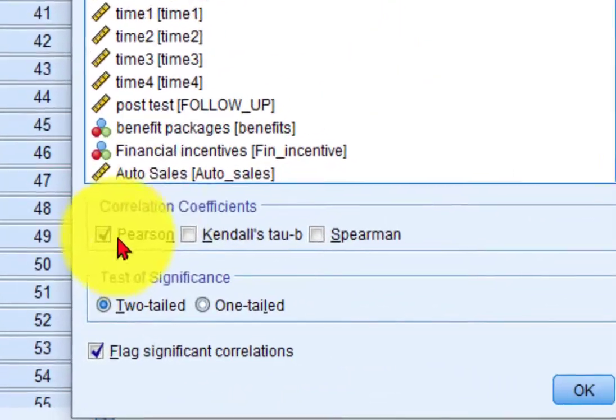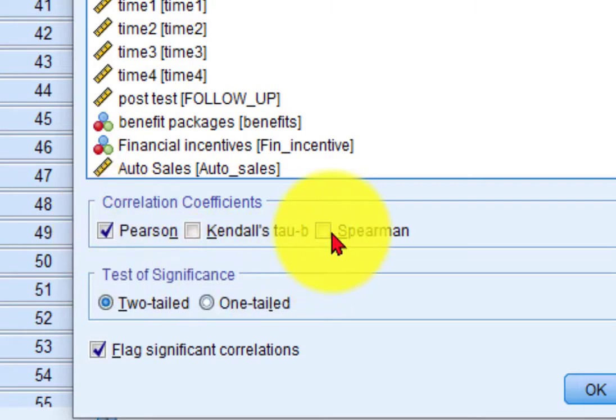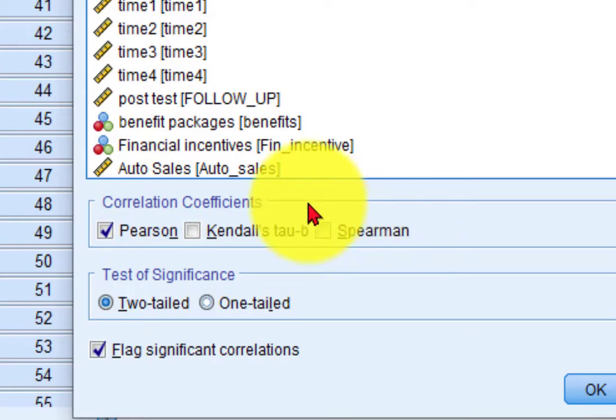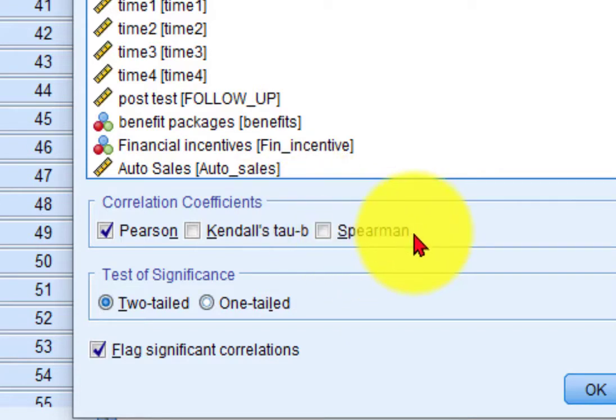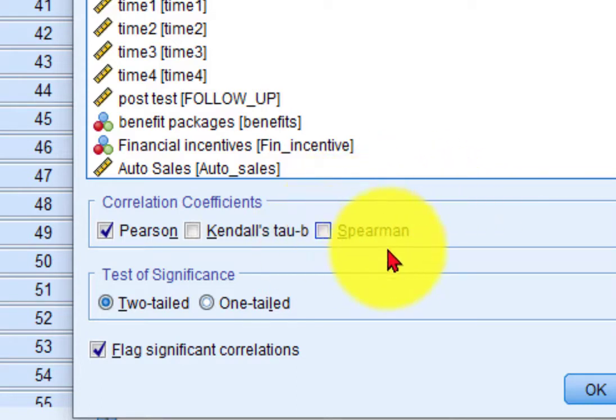Here is the Pearson's correlation. That is your default. This is where you would run a Spearman's. The Spearman's is the non-parametric version of the Pearson's. And if your data is ordinal, like Likert scales or that kind of thing, you would use Spearman's.